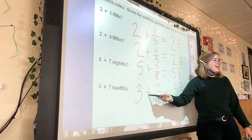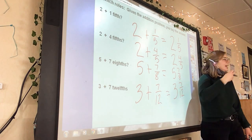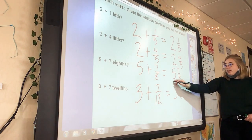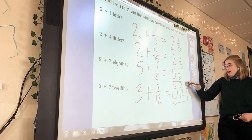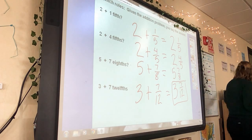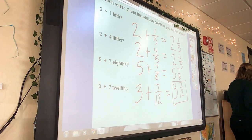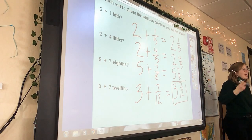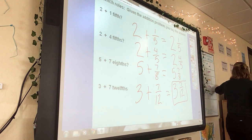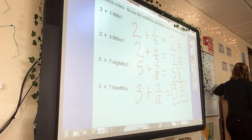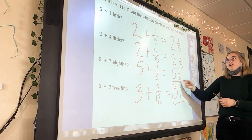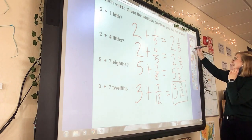That addition symbol means 'and.' So three and seven-eighths — whenever we have a mixed number like this, we say 'and.' We say the whole number, three, and then we say 'and' the fraction. This will be super important for today's lesson.